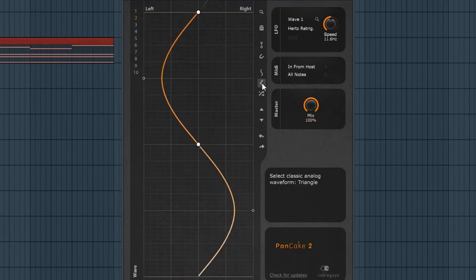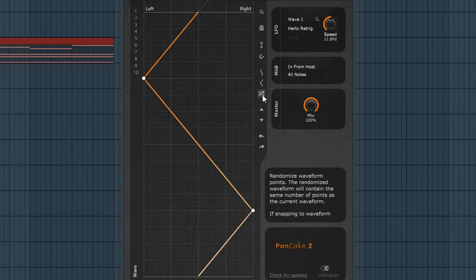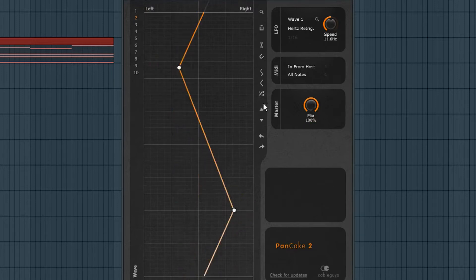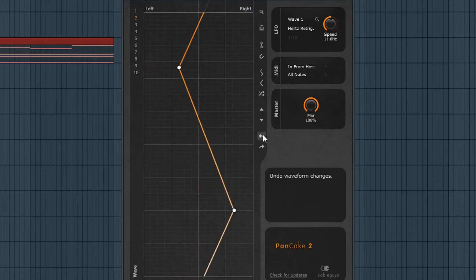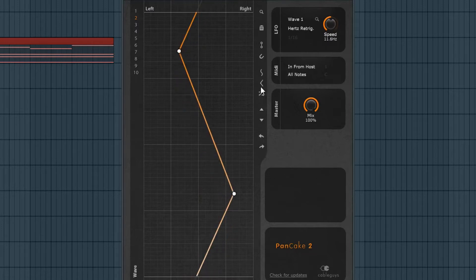You can load up different waveforms, randomization. You can move it up and down. Undo your changes. Really cool.